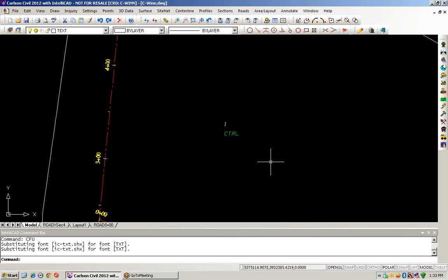Now when we've exited from the dialog box, point number one now exists in our drawing.